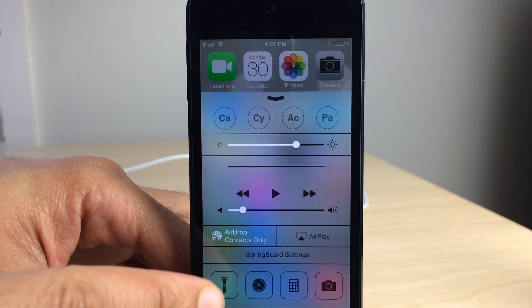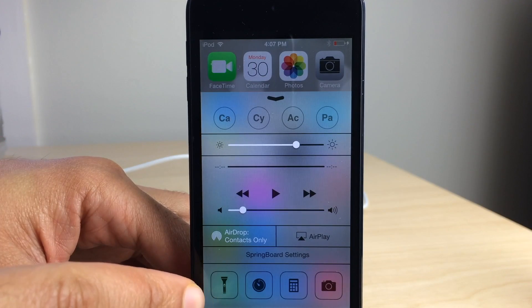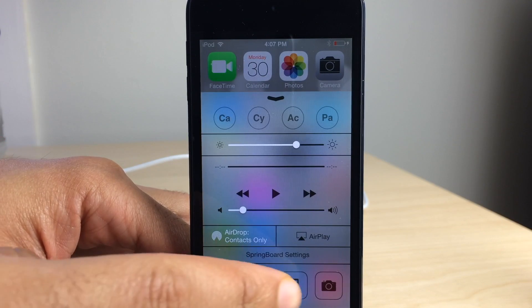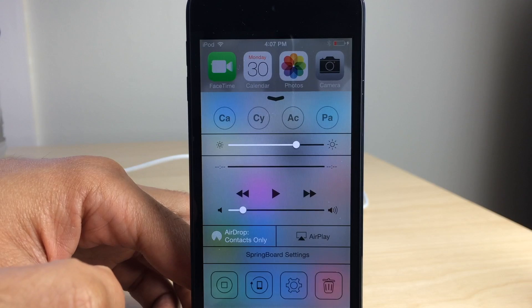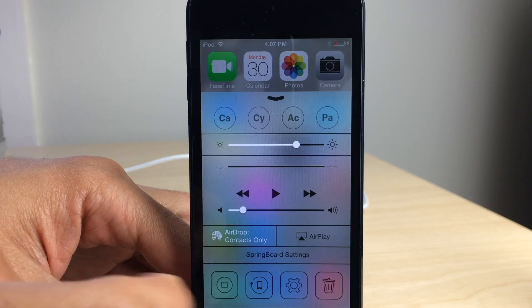The CC stands for control center and the app shortcuts at the bottom. Yeah, those can be modified. That is CC Quick.